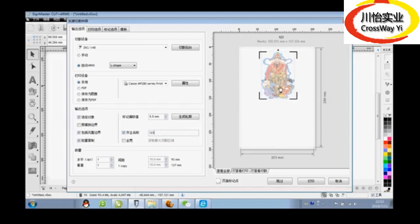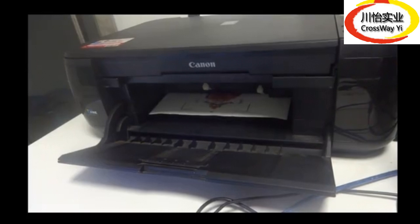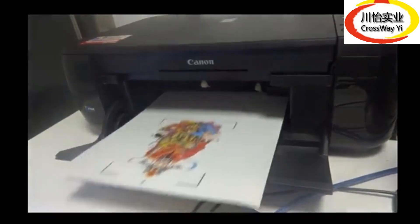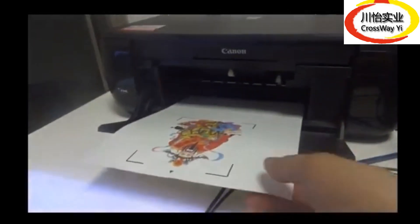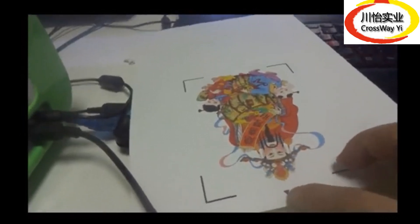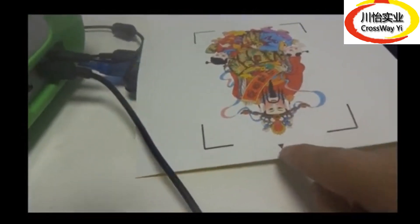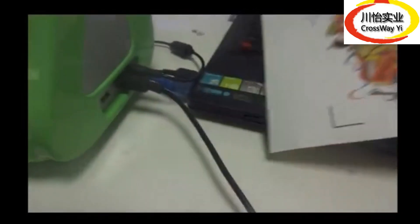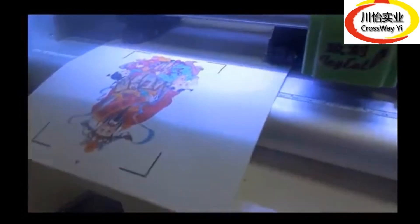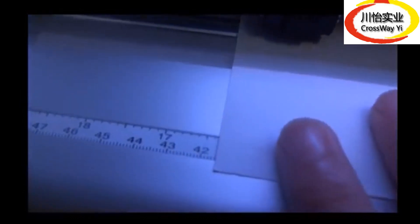After setting, click output. Now printing. Put this paper into the cutting plotter.